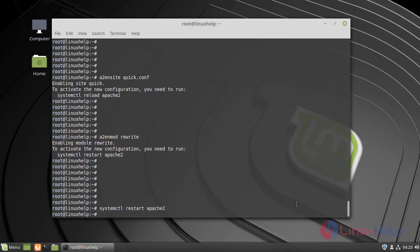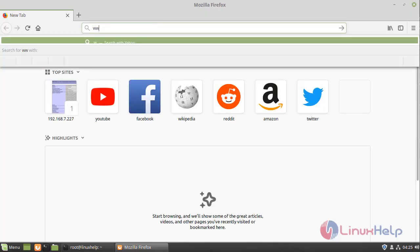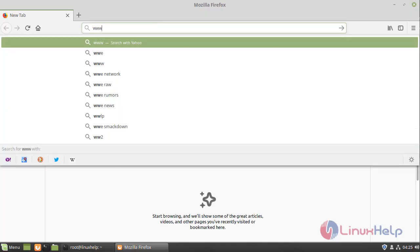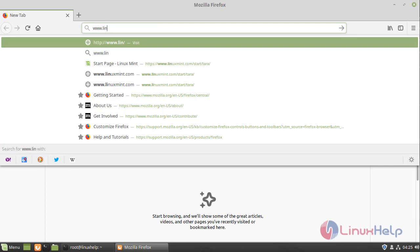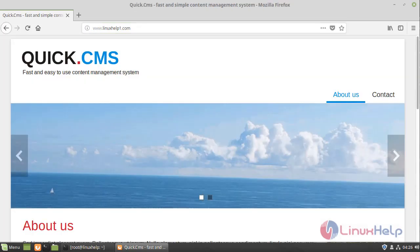Now switch to your browser and enter your domain name. This is the welcome page of Quick CMS.